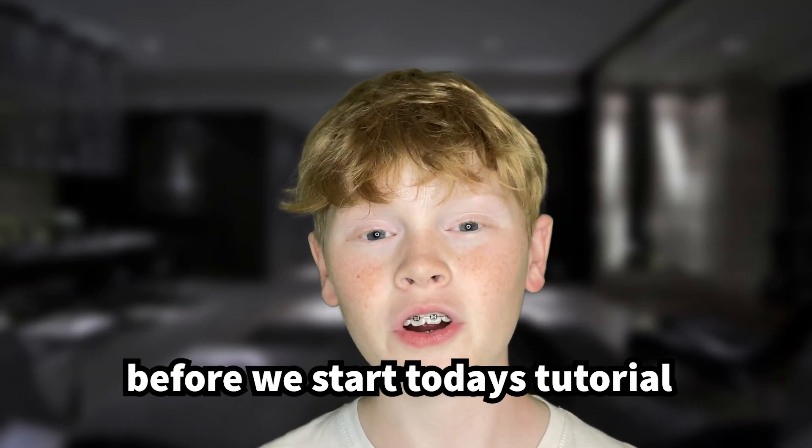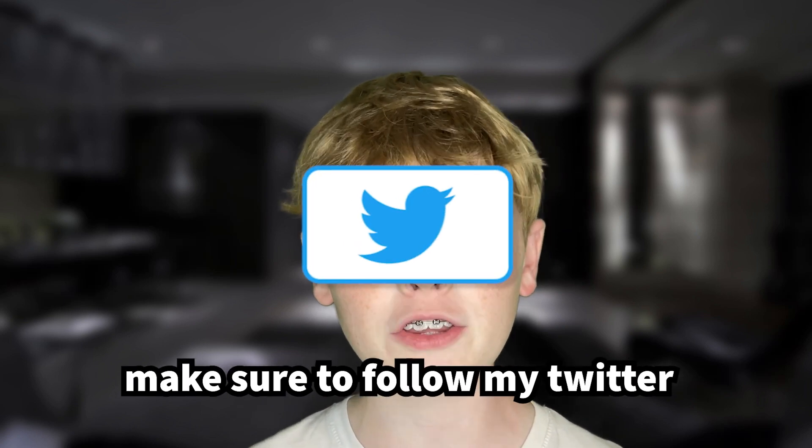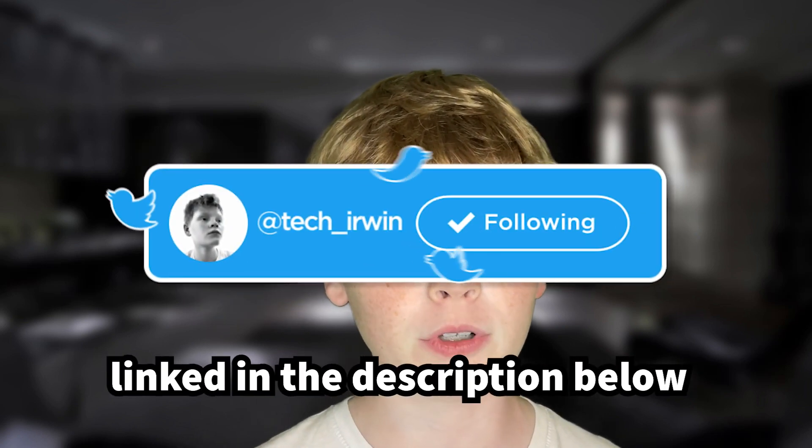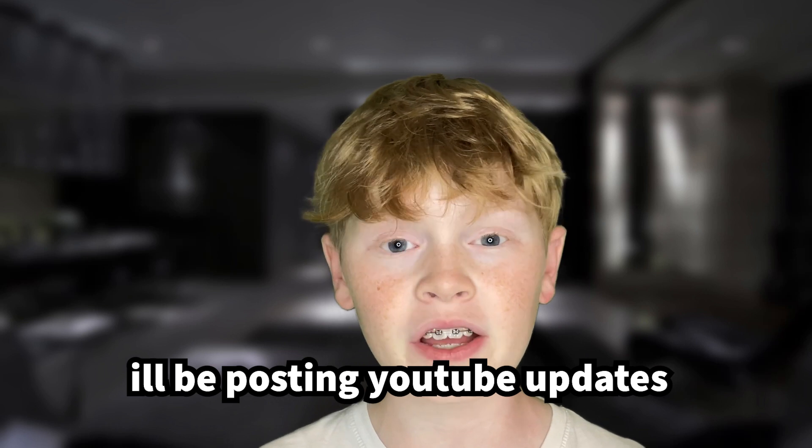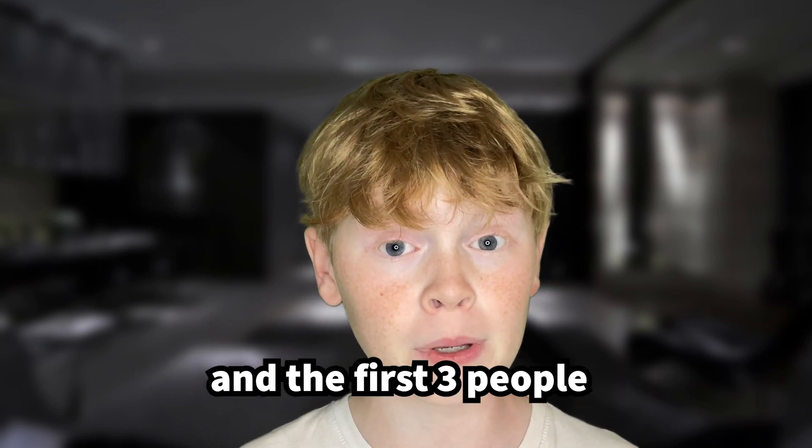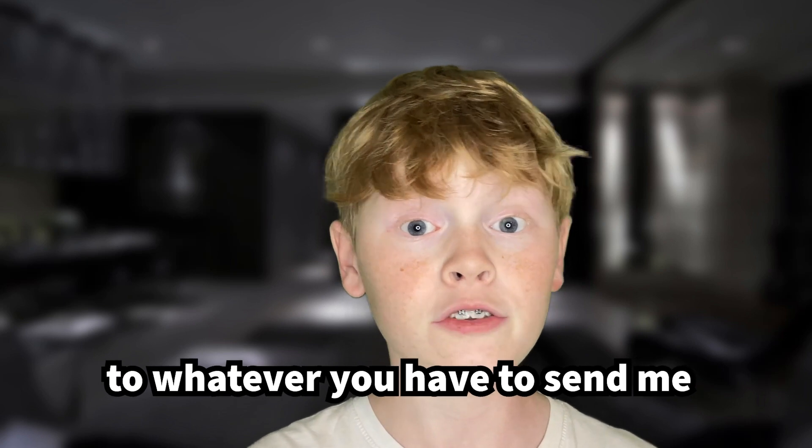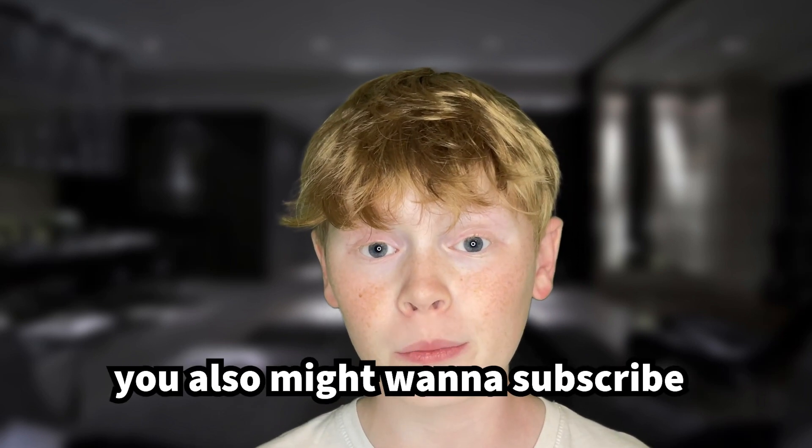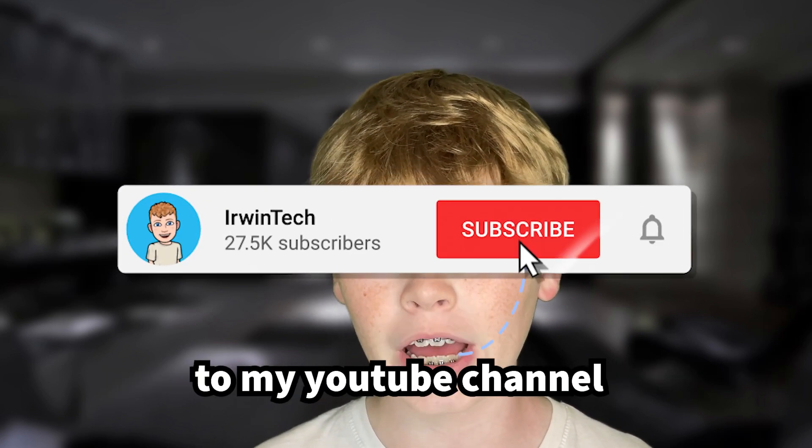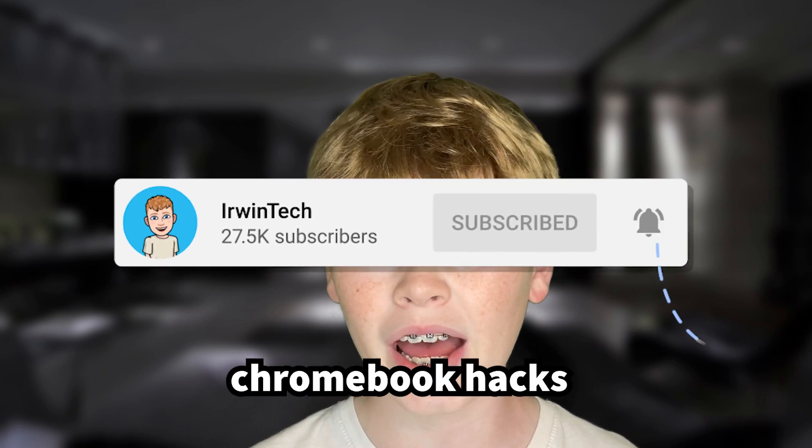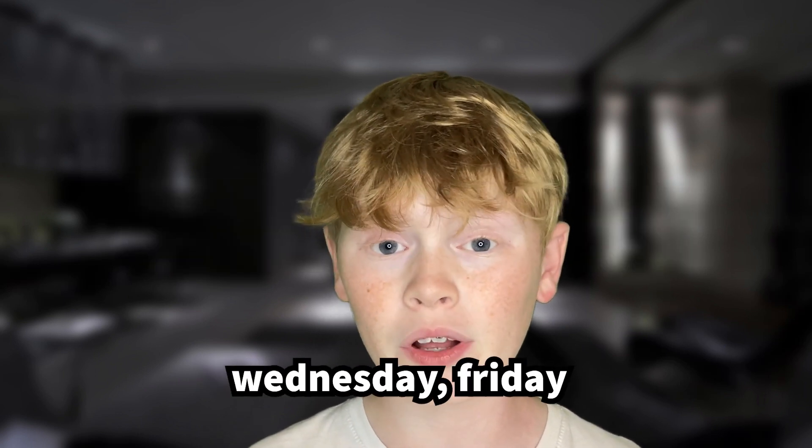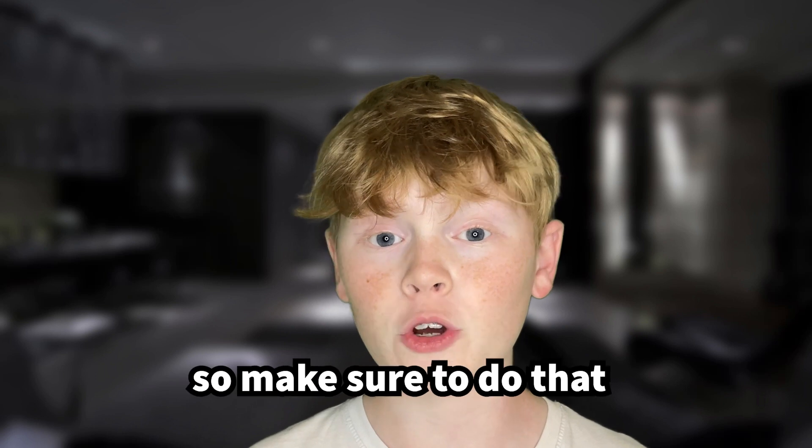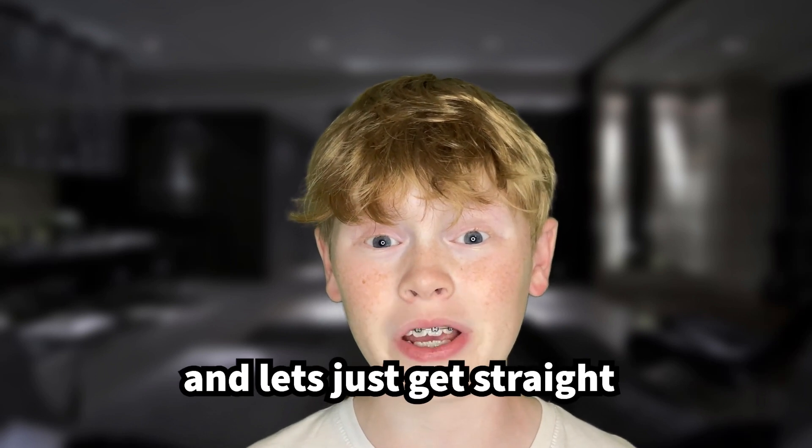Before we start today's tutorial, make sure to go follow my Twitter linked in the description below. I'll be posting YouTube updates and all sorts of stuff on there and the first three people to DM me, I will respond to whatever you have to send me. You also might want to subscribe to my YouTube channel. I'll be uploading tons of Chromebook hacks every week, Monday, Wednesday, Friday. So make sure to go ahead and do that and let's just get straight into the video.